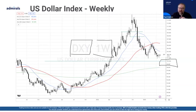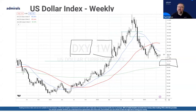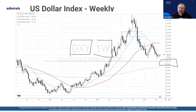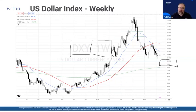When the dollar is strong, that means their debts are going to be more expensive, which has an impact. Alternatively, when the dollar is weak, that has an impact on commodity prices. Keeping an eye on the dollar and understanding whether it's in a strong trend, whether it's very volatile, or whether it's quiet — all these things give you a good starting point when it comes to understanding FX markets and how we want to look to trade them.